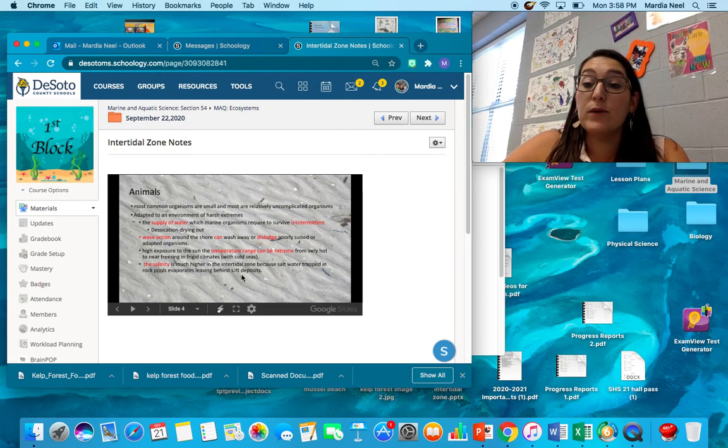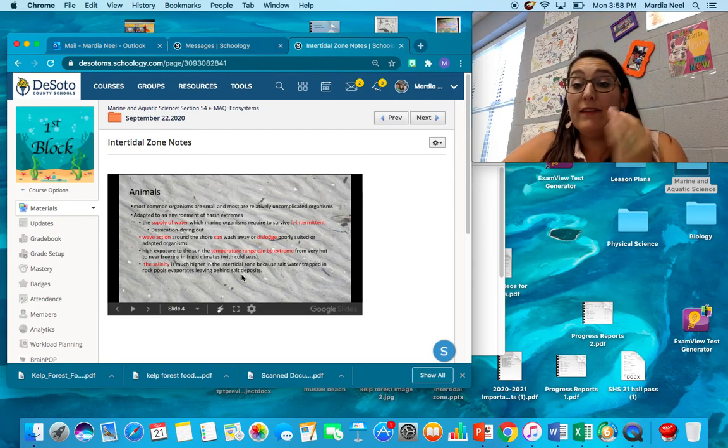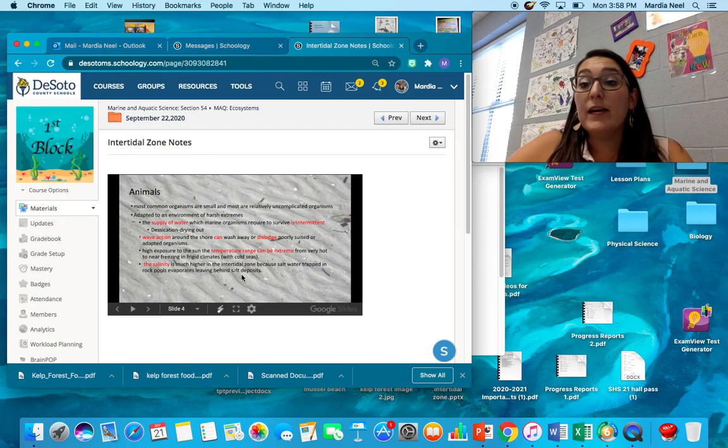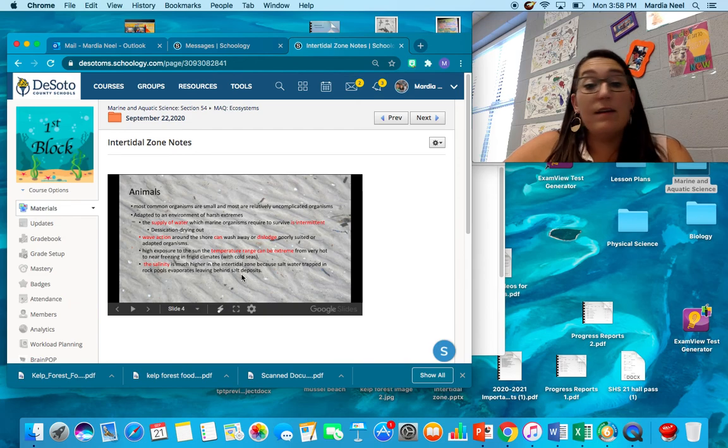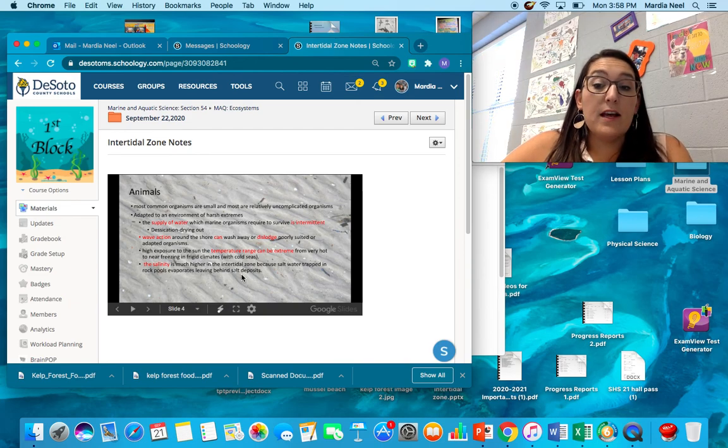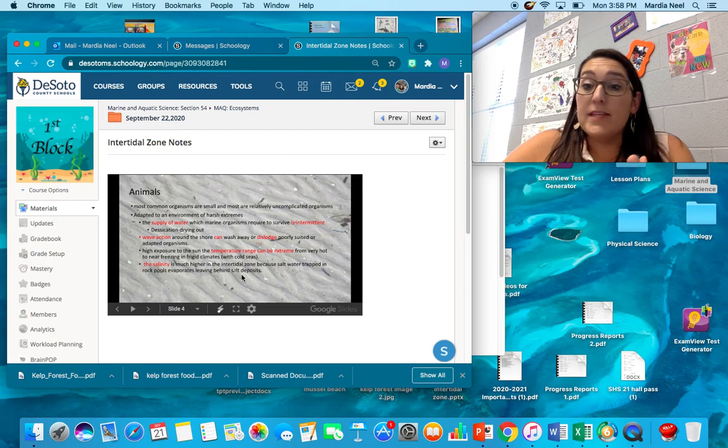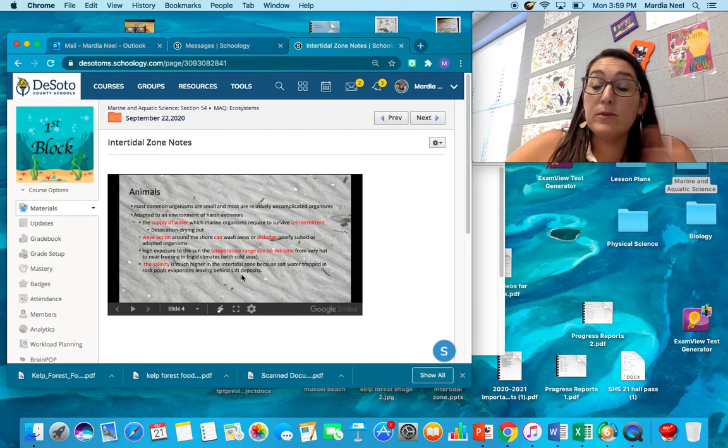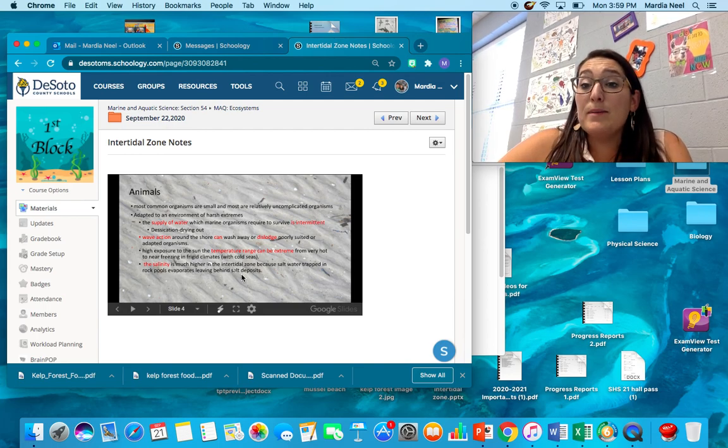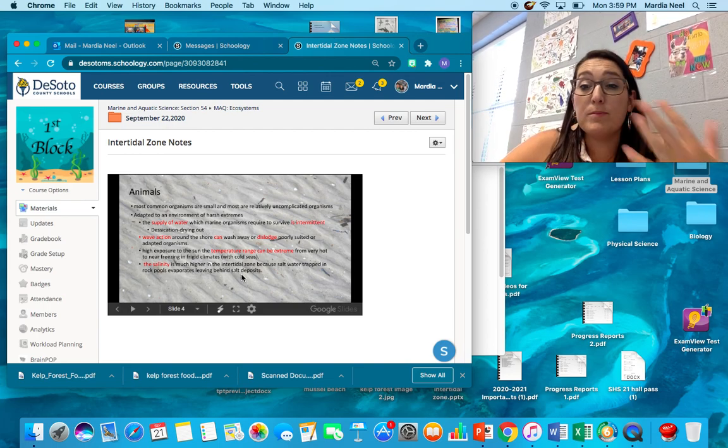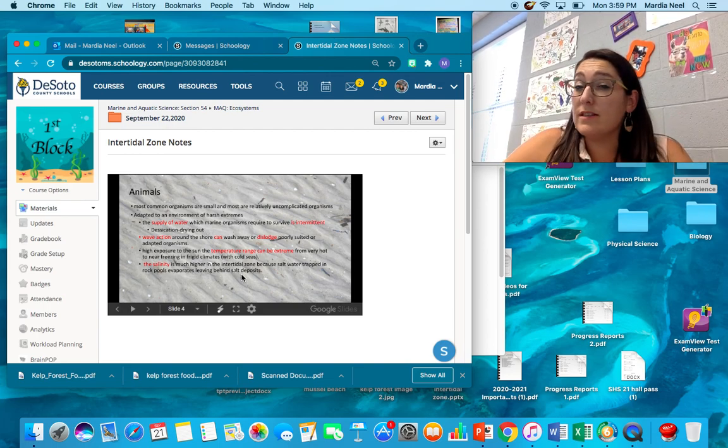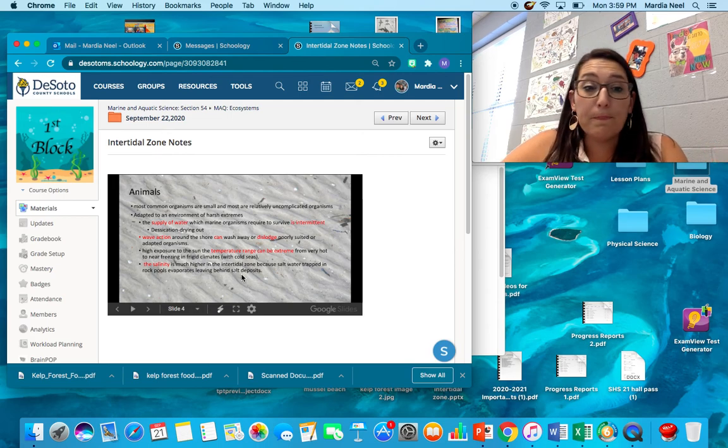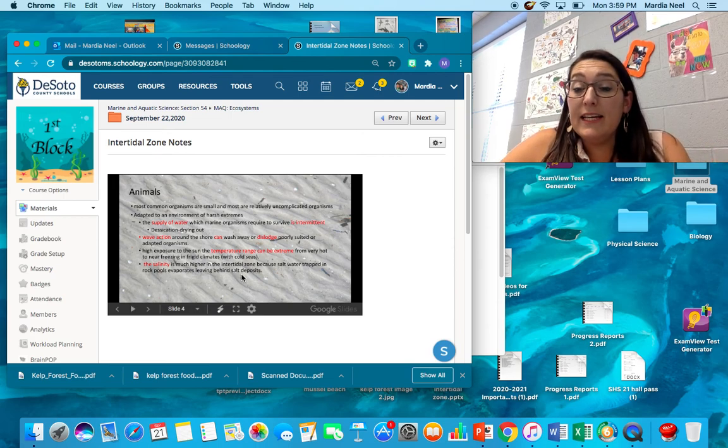Wave action around the shore can wash away or dislodge organisms, so they have to have some way to attach to where they are. If they can't attach when the waves come in and out, it'll pick them up and wash them away. High exposure to the sun and temperature range can be extreme. Same thing as an abiotic factor, but the animals have to be able to withstand that 20 degree difference in temperature sometimes. And sometimes they're not covered with water, so they're exposed to the harmful rays of the sun, those UVA, UVB rays.